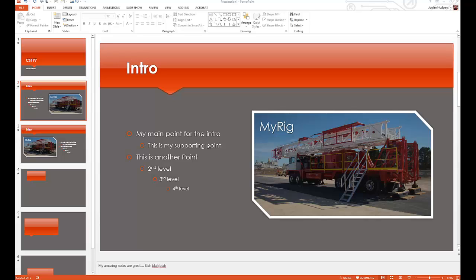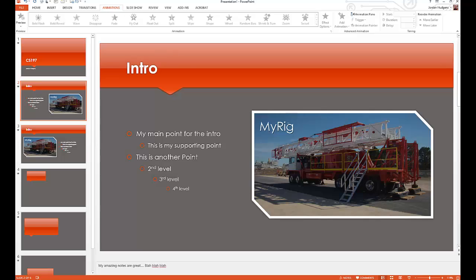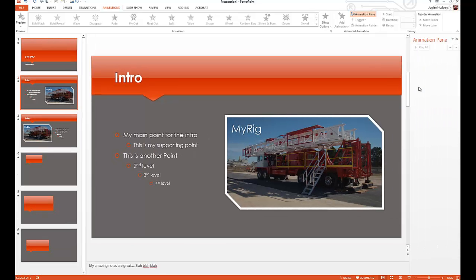Animations are much more complicated than transitions because you're dealing with a lot of additional things. It's not just how the page slides in and out — you can add unlimited numbers of animations to every slide, giving you a lot more flexibility and control. This is a bit more complex and advanced than transitions. To add an animation, come up to the animations tab at the top, then select whatever item you want to animate. I recommend opening the animation pane so every animation added appears on the right-hand side.